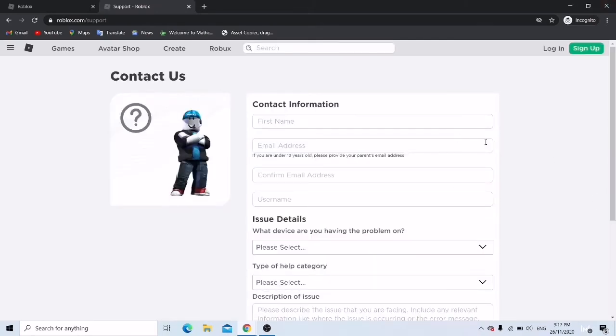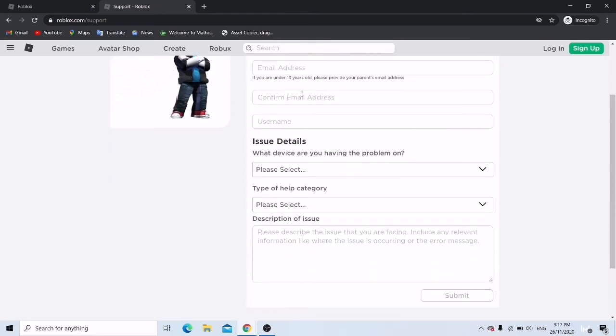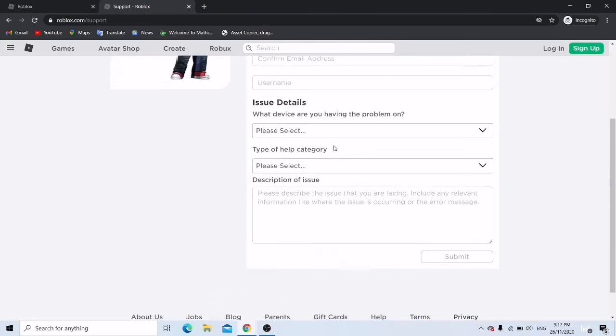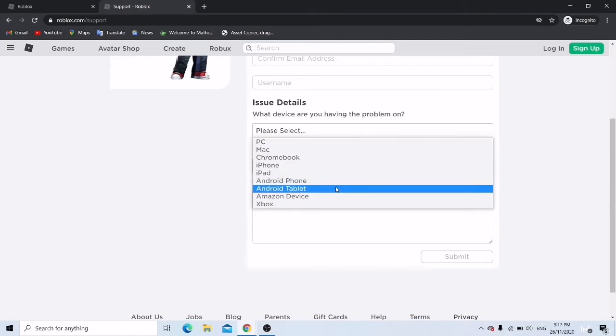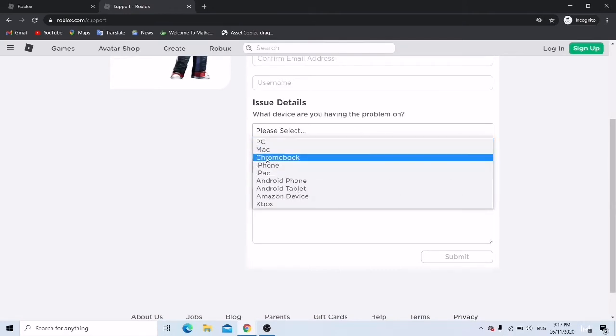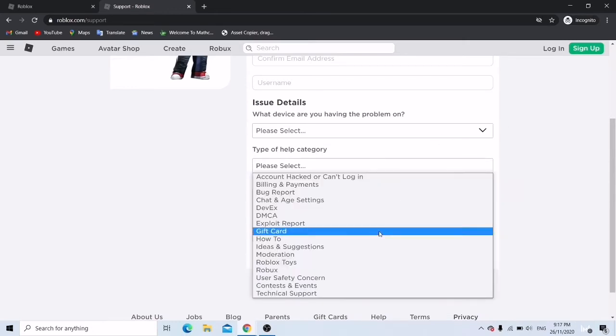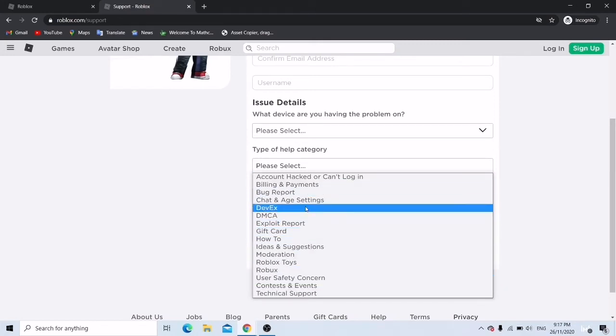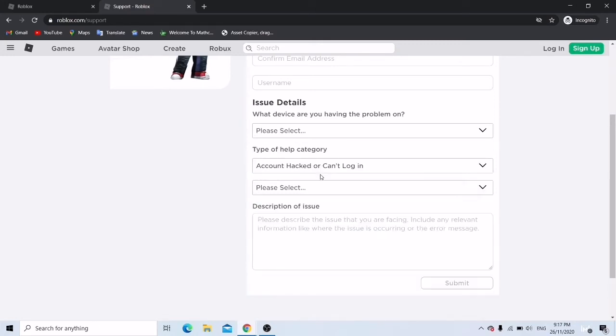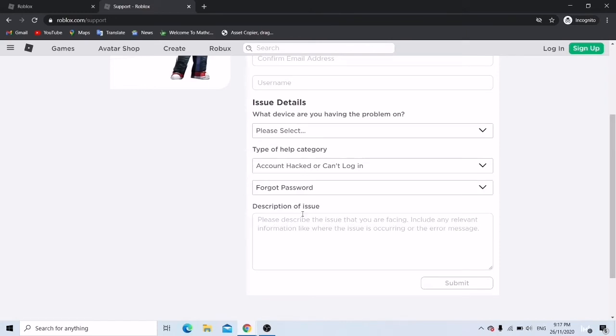Then they'll ask you for your first name, you can just put whatever name you want them to call you, your email address and confirm it, what is your username, and please select what device you're using, select the device that you use the most. And then type of category, you select account hacked or can't login, and select forgot password.